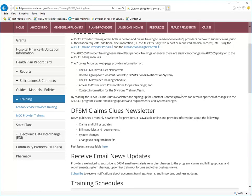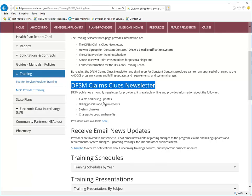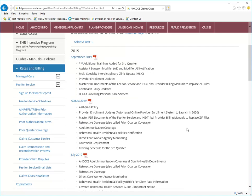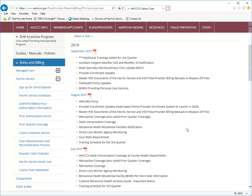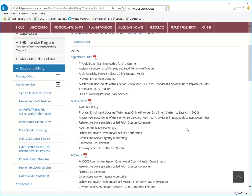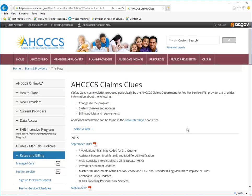The ACCESS Claims Clues newsletter is a monthly newsletter for providers. It contains billing and claims updates and also has information about billing policies and requirements, changes to program benefits, and system changes. Each month has an index detailing what articles are in each edition.